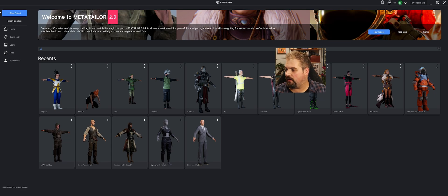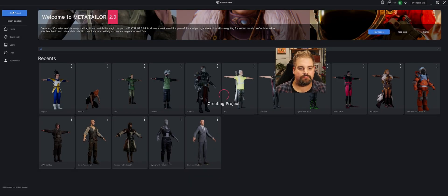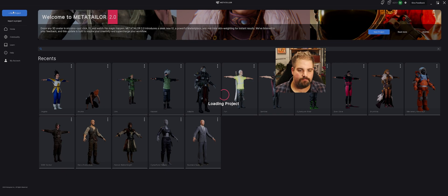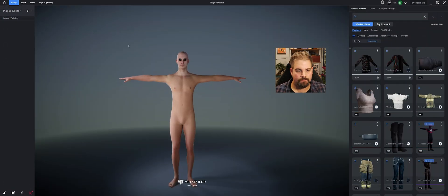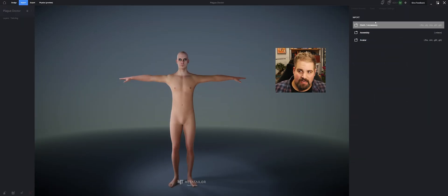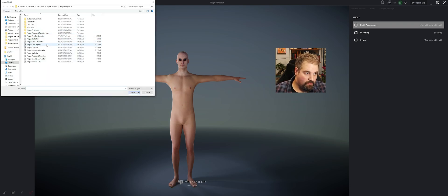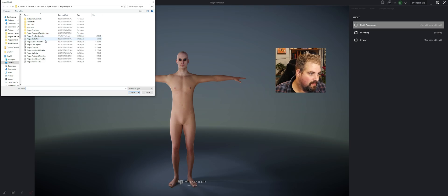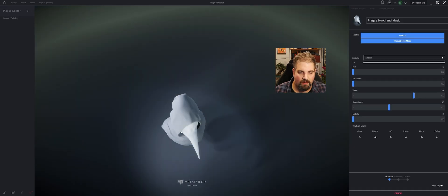Alright, here we are in MetaTailor. Let's go ahead and hit New Project. We're going to be working on our Plague Doctor. Alright, we've got our avatar. I'm going to hit Import Cloth and Accessory. I'm just going to grab the most noticeable thing you see on a Plague Doctor, and that's going to be their mask right there.